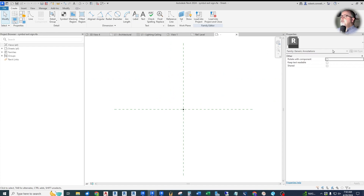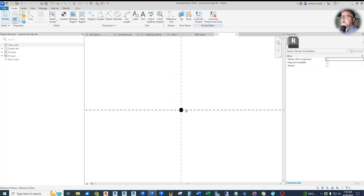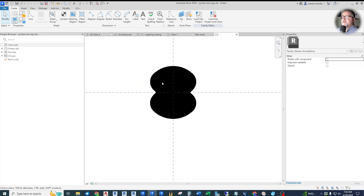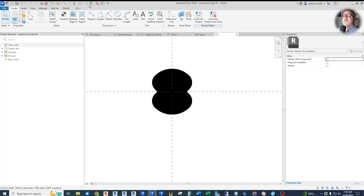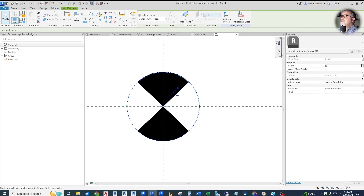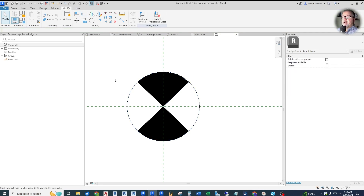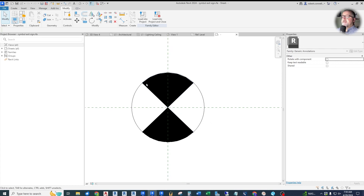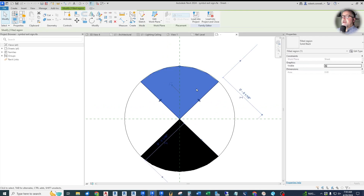Now we are in a generic annotation family that this symbol is created in. Because it's drawn at such small dimensions — eighth inch and quarter inch — it looks like a blob, so we need to go to thin lines to deal with this. What we have as a review is just a circle, and it's just generic annotation lines. When I created this, I did not create a separate line type or line style for this. If I click on it, it's a little pie piece, and over here you can see it has a visible on or off.